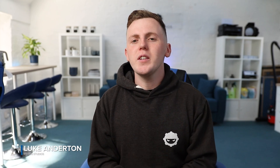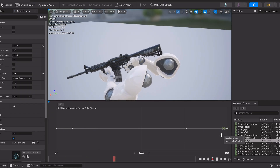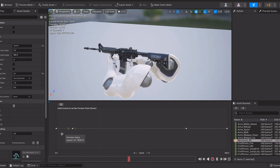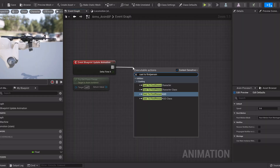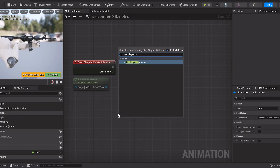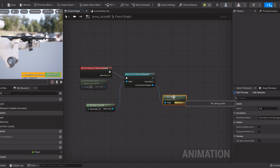Hey, what's up creators! Today we're going to be showing you how you can set up movement animations for your shooter game. We're going to be creating a blend space to blend between different animations such as idling, walking, and sprinting, and we're then going to be bringing all of this together in an animation blueprint. Let's dive straight into Unreal Engine 5.